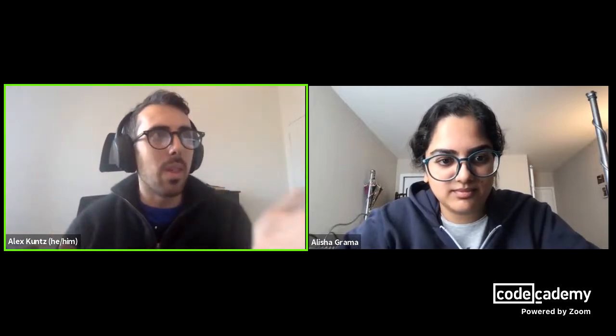Hello everyone, my name is Alex. I am here with Alicia. How are you doing? We are here today to demo Code Challenges, one of the new features that we just introduced to the website.